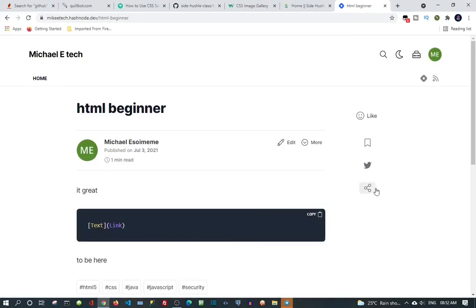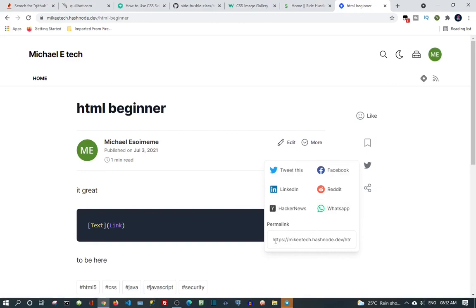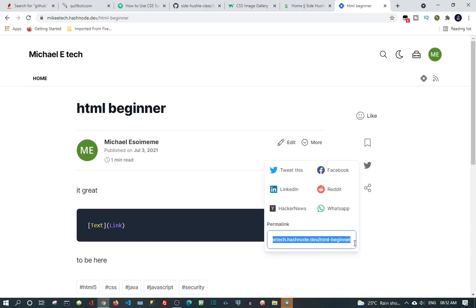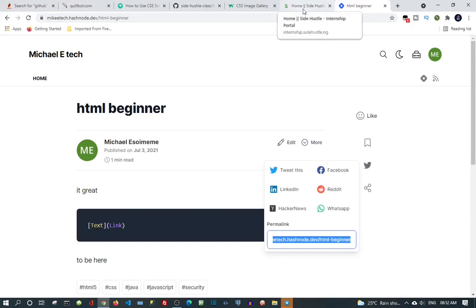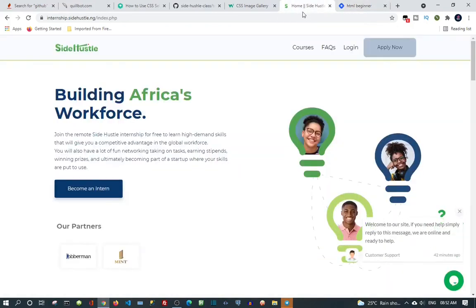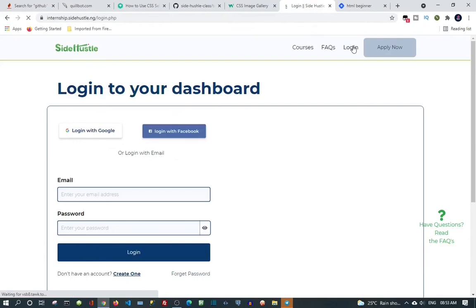So you just copy the permanent link, go to your Sidehustle dashboard, click login again. Then come to the Sidehustle quiz.